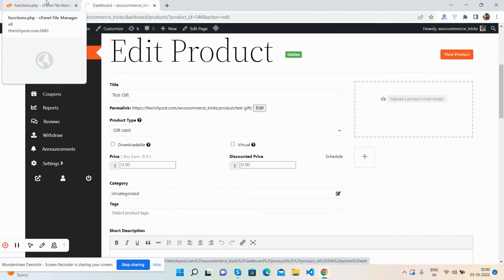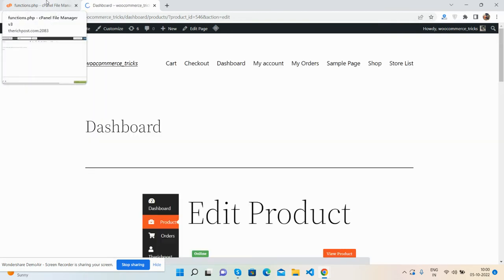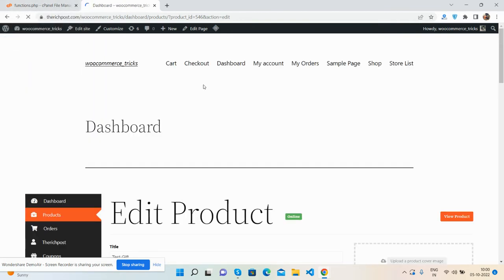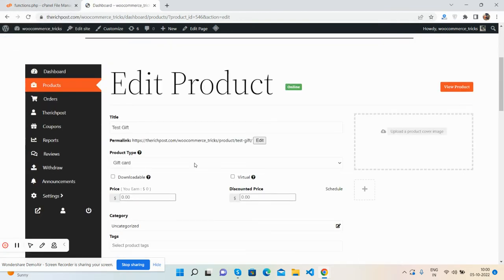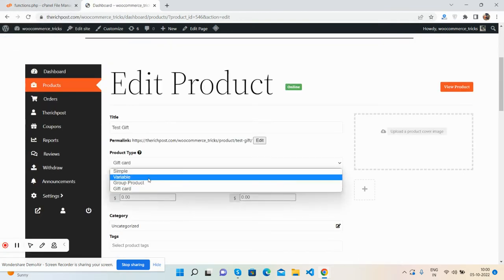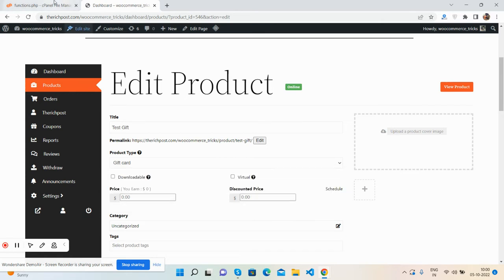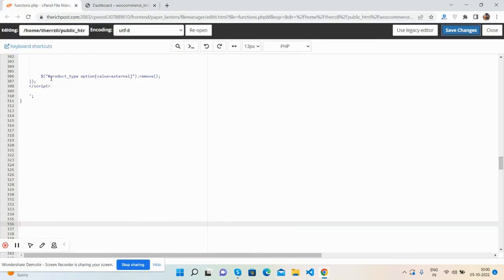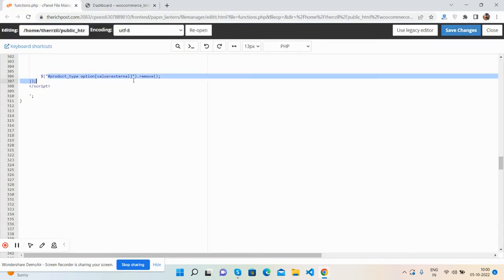I'm doing this with simple jQuery. As you can see, the extra type external has been gone. So I will remove one more.